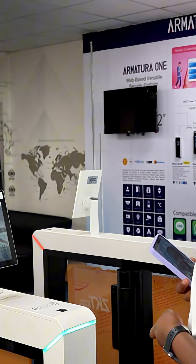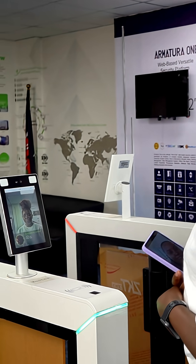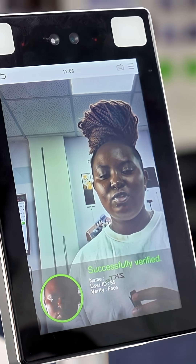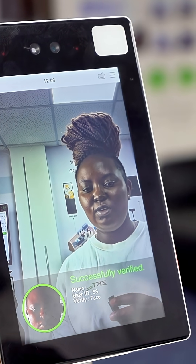I will start with my face. As you can see, it has successfully verified.